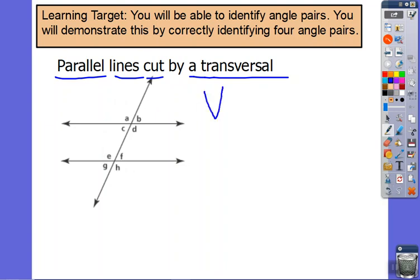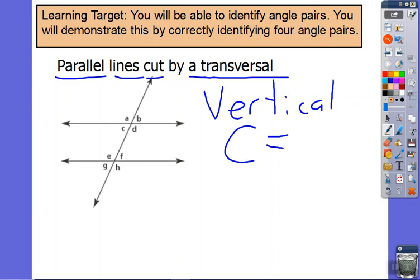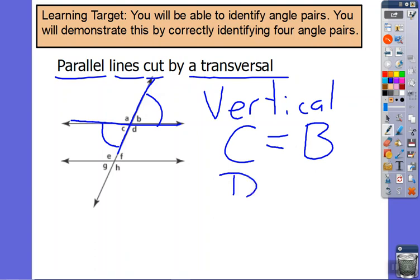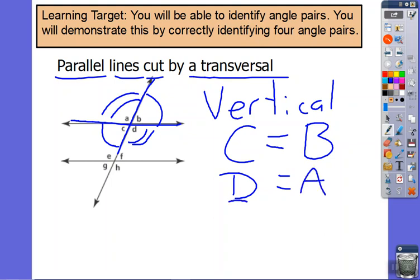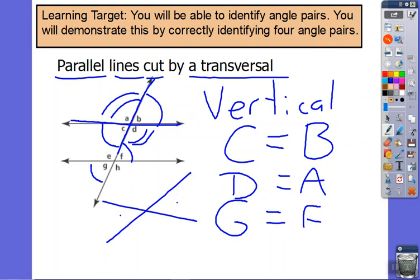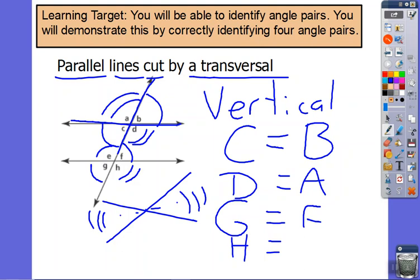Let's start with vertical. Vertical angles are the ones across from each other. Think about what is vertical to C — which one is across from C? If you look at the X, across from C is B. What is across from D? Across from D is A. For the bottom set, what is across from G? That would be F — they are the ones that make the X across from each other. I might call them the kissing angles; they look like two fish kissing. And our last pair: which one is across from H? That would be E.